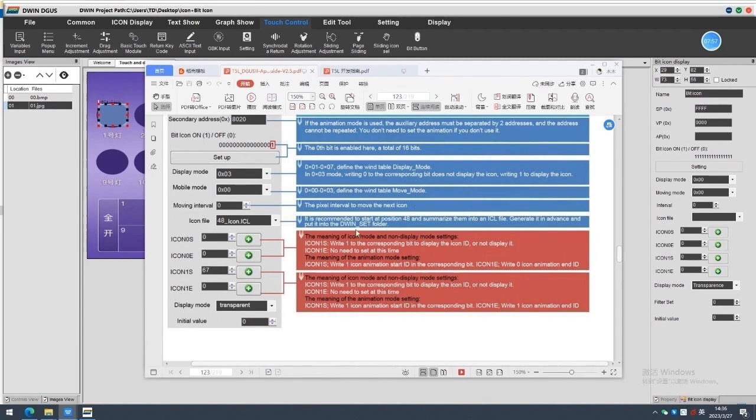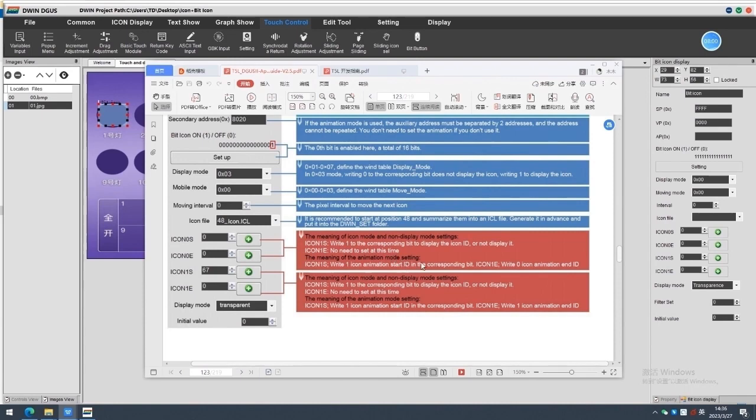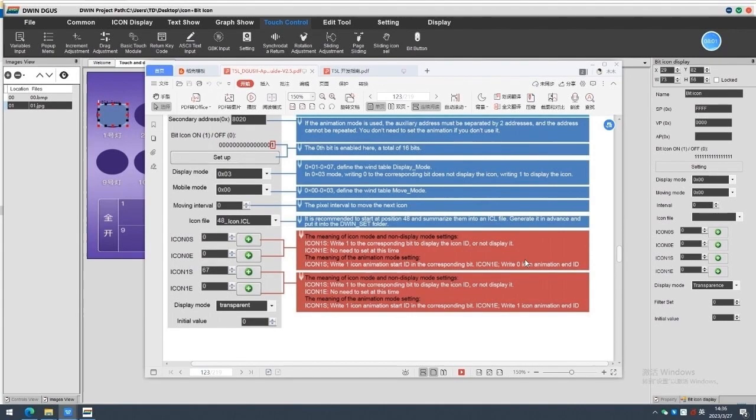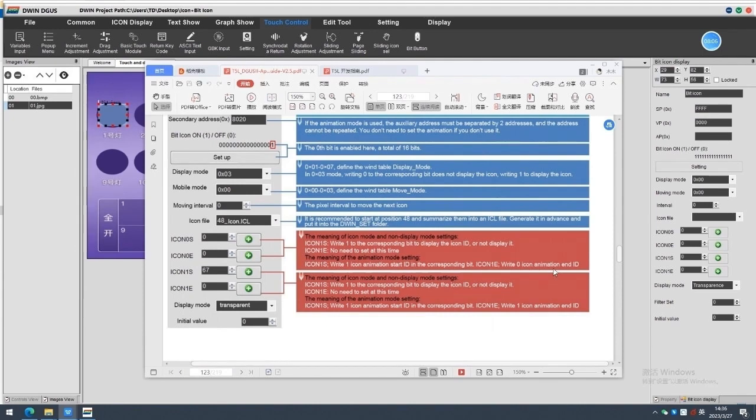Icon 0s, Icon 0e, Icon 1s, Icon 1e. The meaning of icon mode and non-display mode settings. Icon 1s, write 1 to the corresponding bit to display the icon ID or not display it. Icon 1e, no need to set at this time.